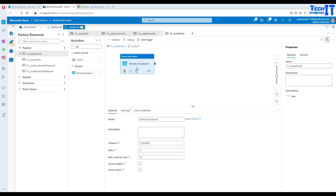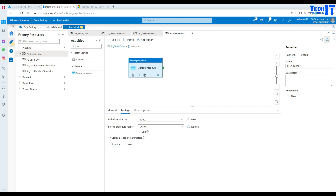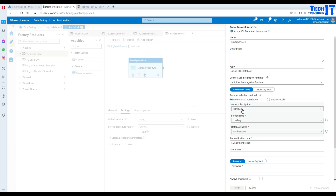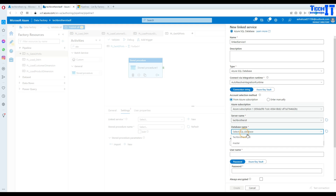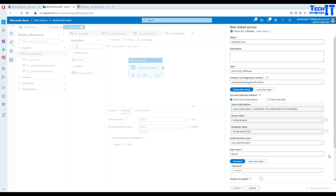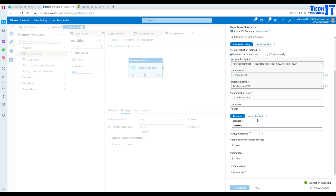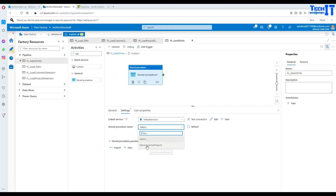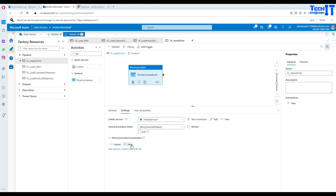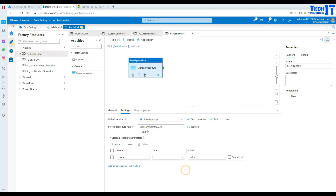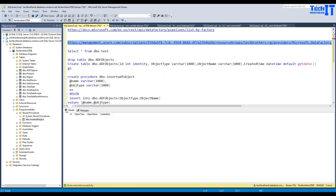From the values we have name, type, and all that information — we can extract them. Inside the ForEach loop, I'm going to bring my stored procedure. In the stored procedure, I need to create a linked service using Azure SQL Database. It's going to ask me for a subscription, my database server name, database name, username, and password. Test is successful. Now the linked service is created, and from the dropdown here is our stored procedure. We know there are two parameters: one is called name and the other is object type.